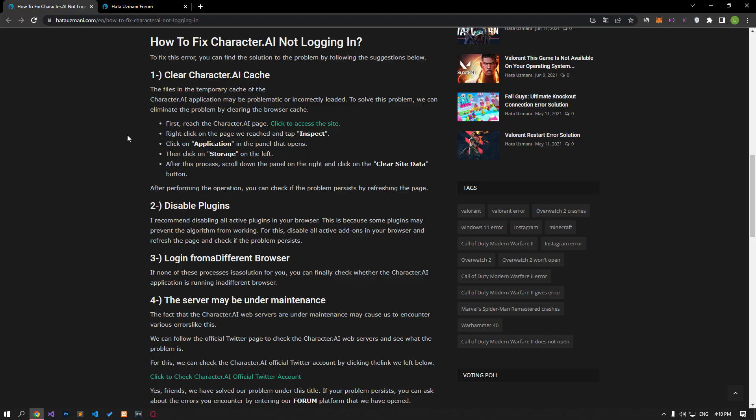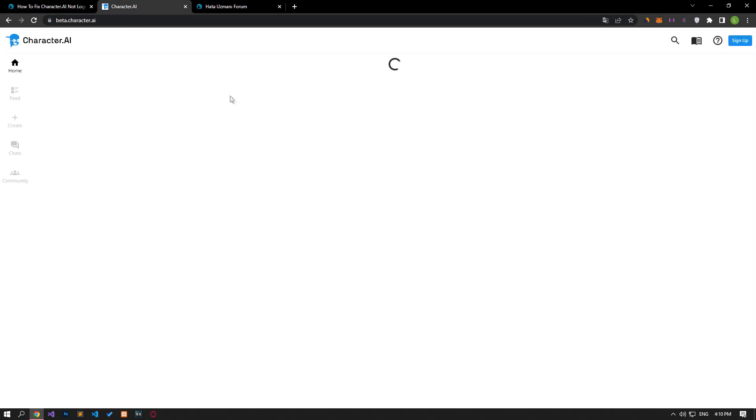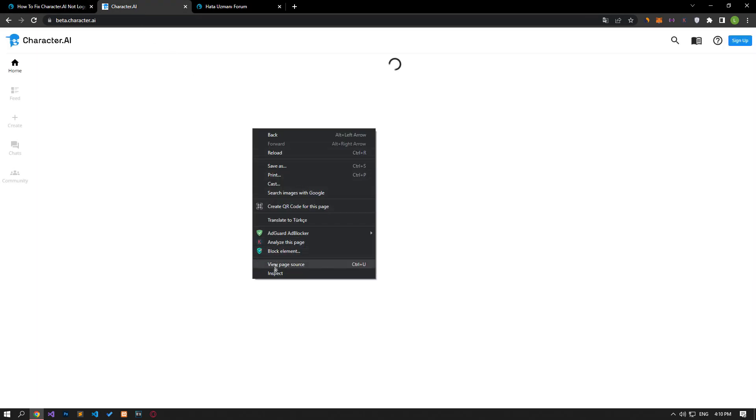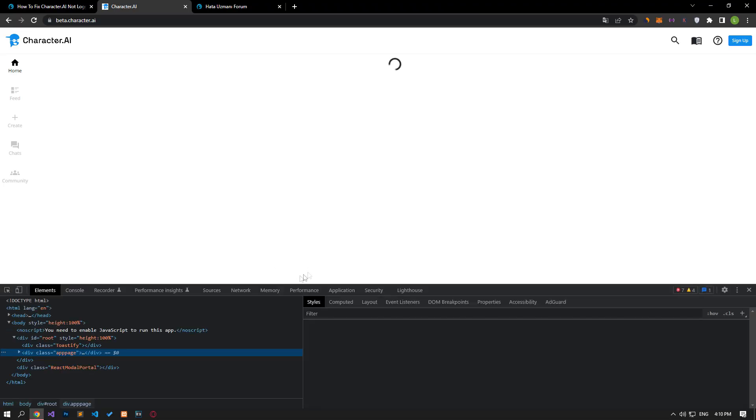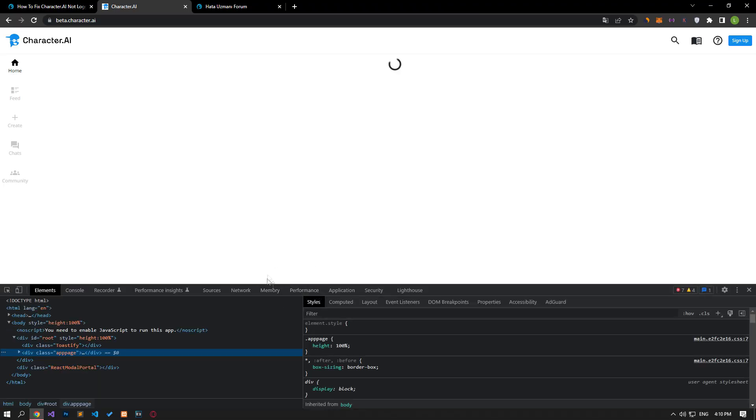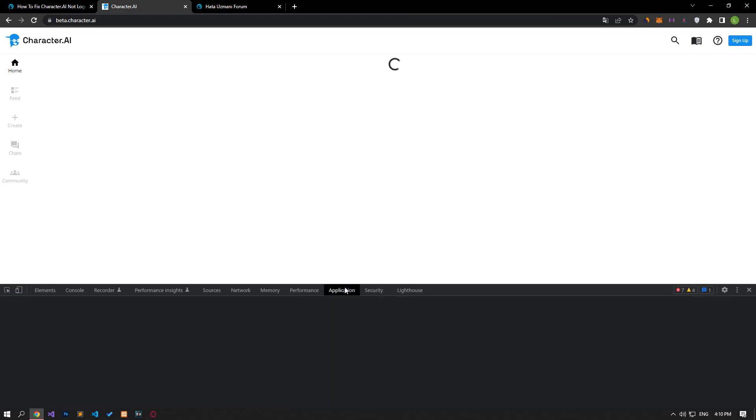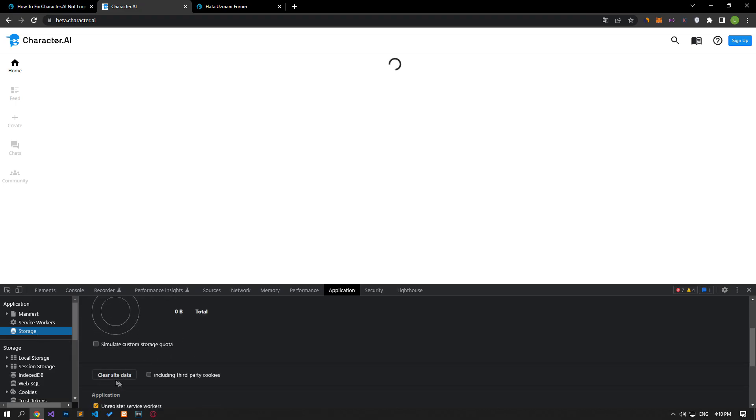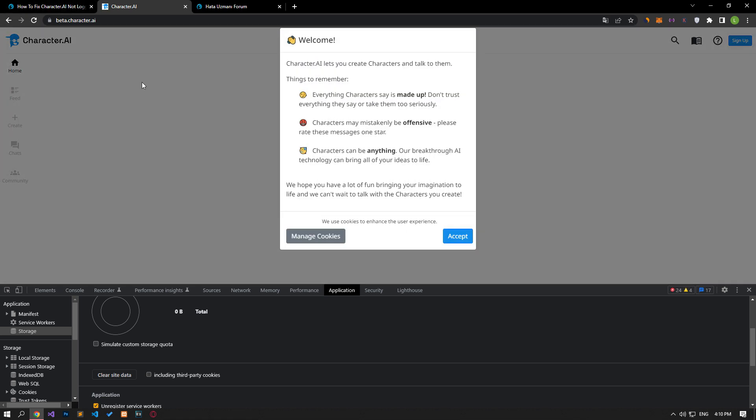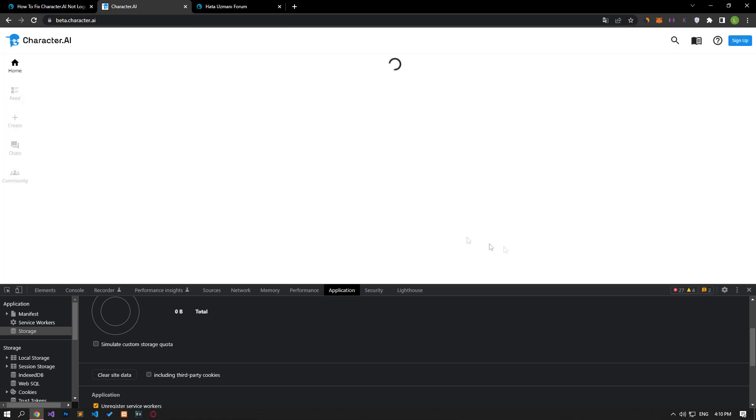The files and the temporary cache of the Character AI application may be problematic or incorrectly loaded. To solve this problem, we can eliminate the problem by clearing the browser cache. Go to the Character AI site and right-click on the page and select the inspect option. After this, click on the application option, select the storage option on the left side of the screen that opens, go down and click the clear site data button. After the process is complete, you can check if the problem persists by refreshing the site.